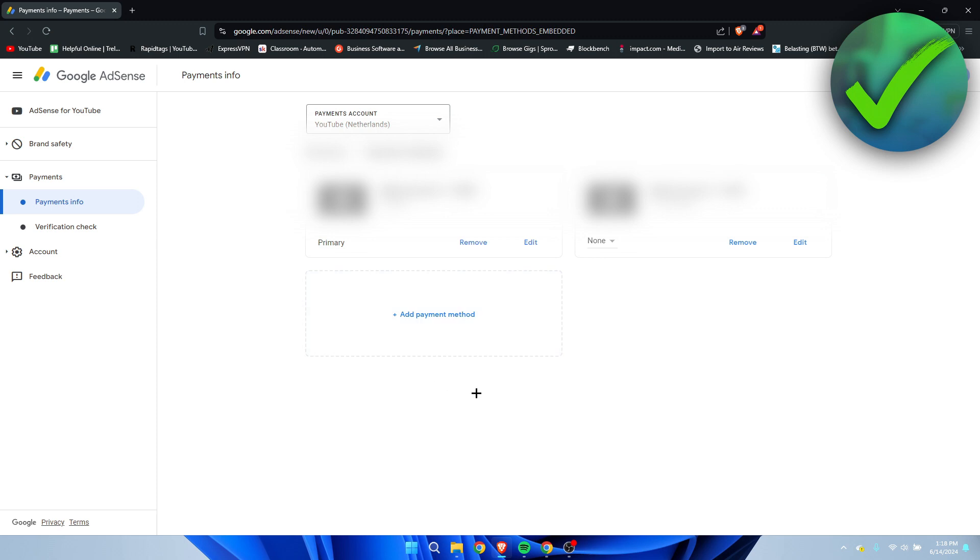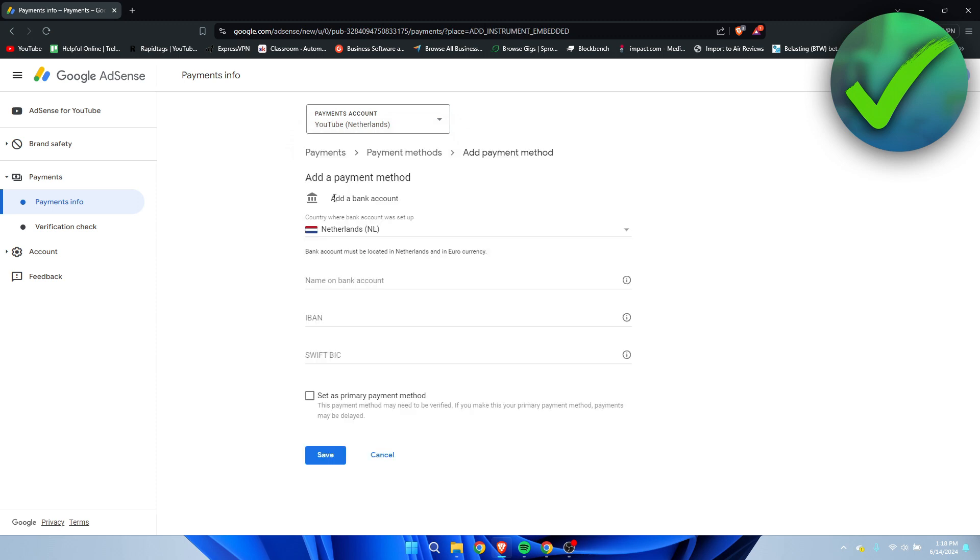What you want to do is click on add payment method. So here you can see add bank account. Select the country of residence, of course.